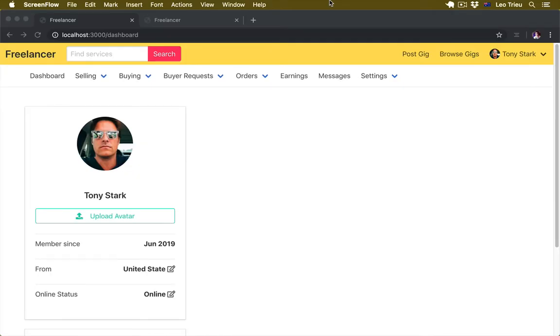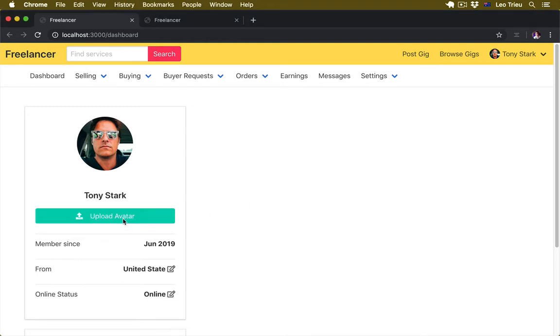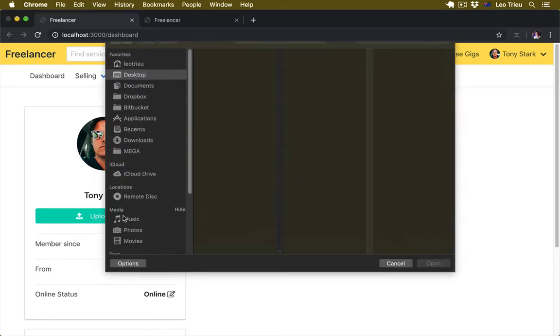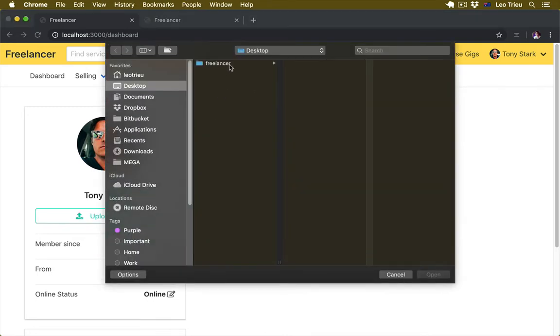Keep going with the dashboard. In the previous task, we're going to create the function that allows users to upload the avatar from local. In the dashboard page, by clicking on upload avatar and select the image that they want to upload.